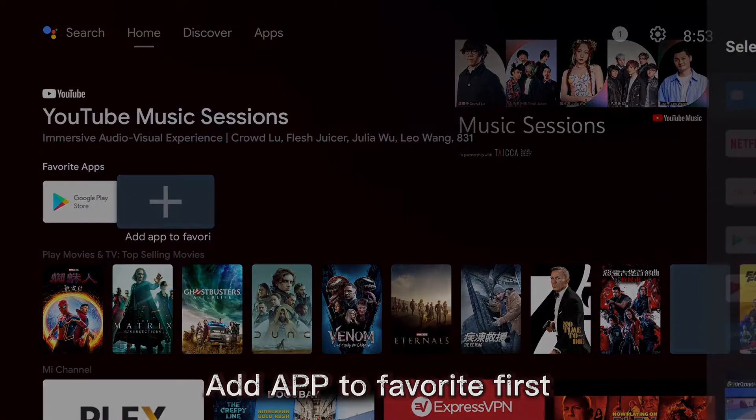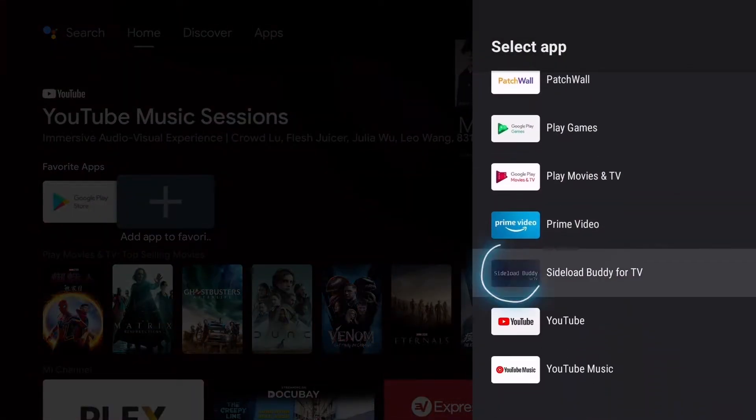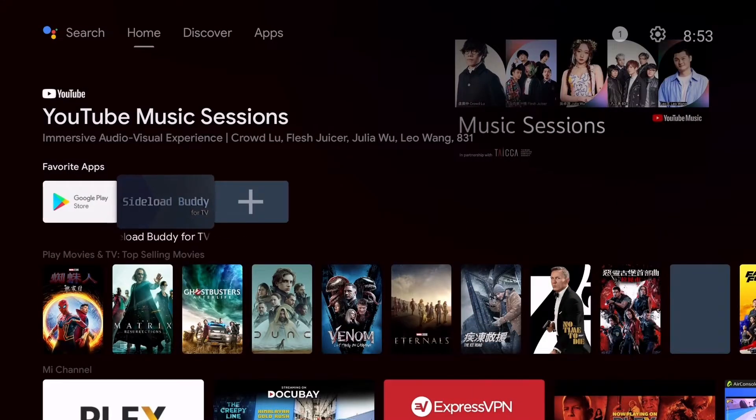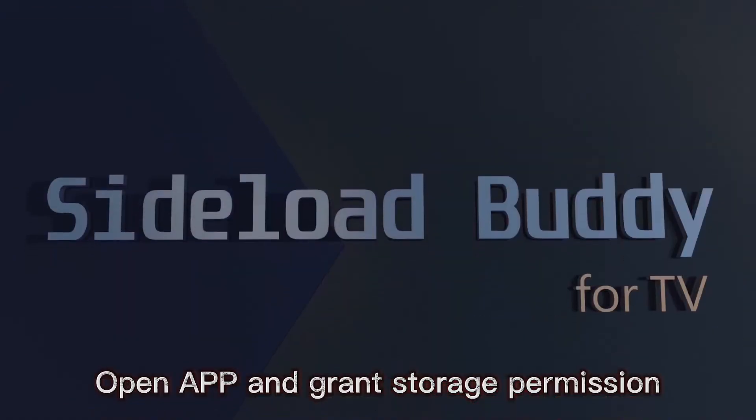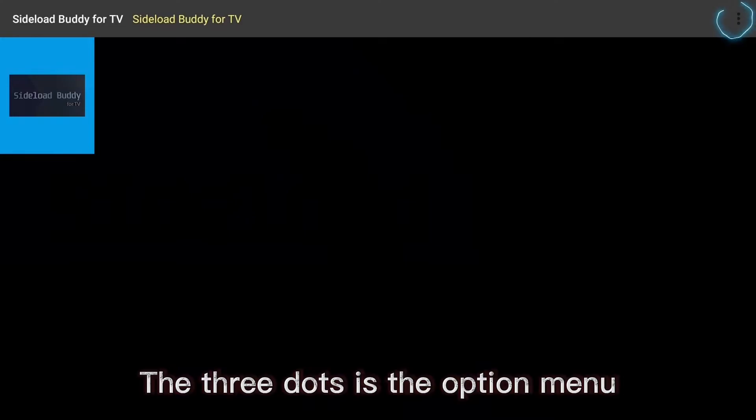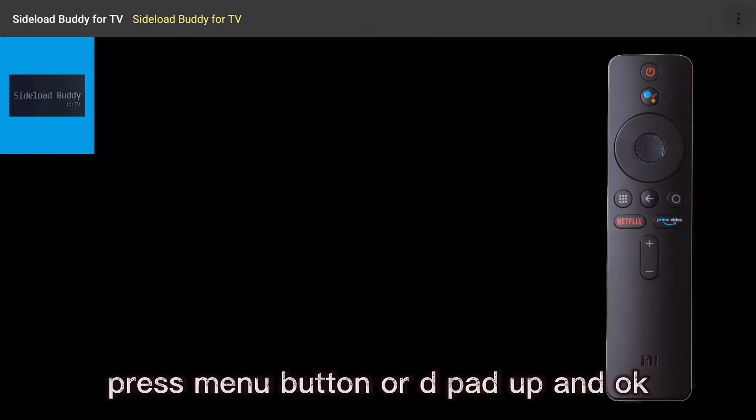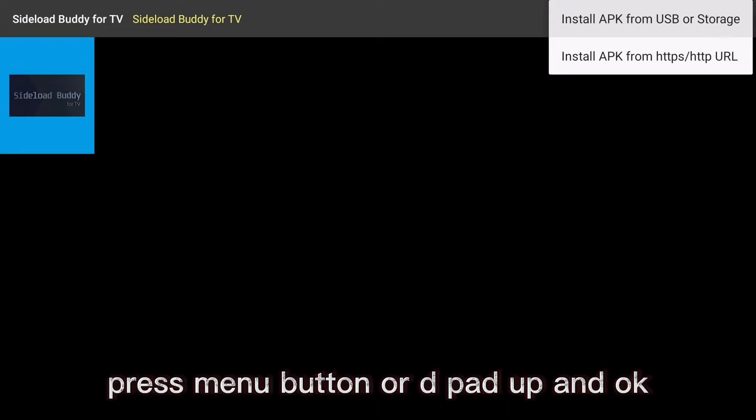Add app to favorite first. Open app and grant storage permission. The three dots is the option menu. Press menu button or D-pad up and OK.